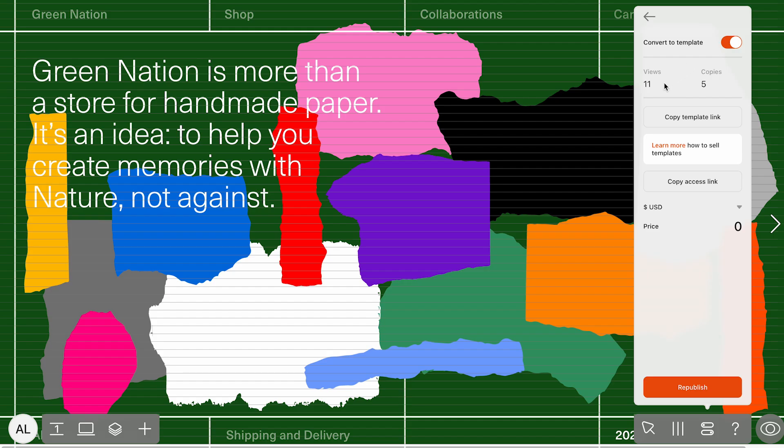Views and copies. This counter lets you track how many people have visited or duplicated your template. Use this counter to see how your template performs. Metrics update automatically once your template is public.